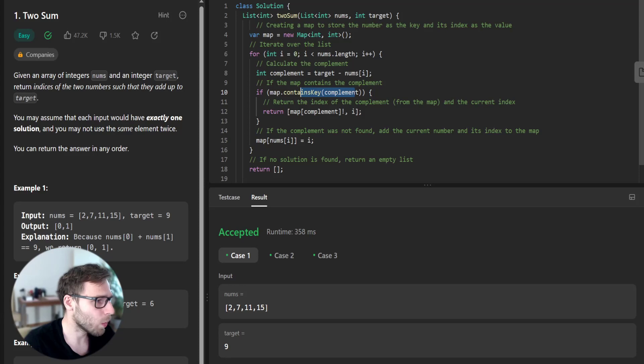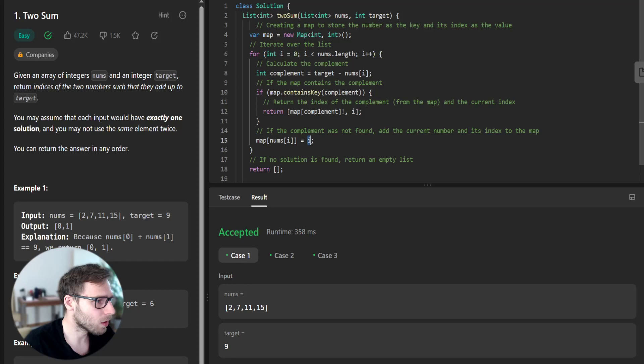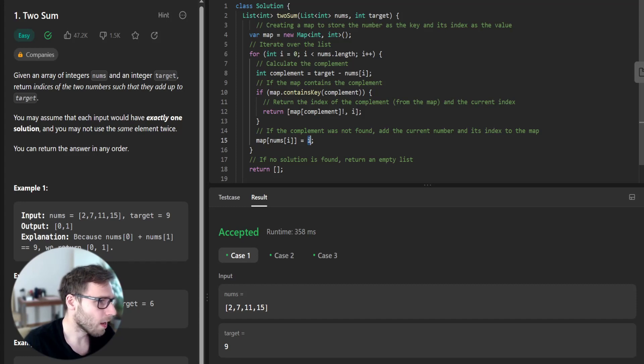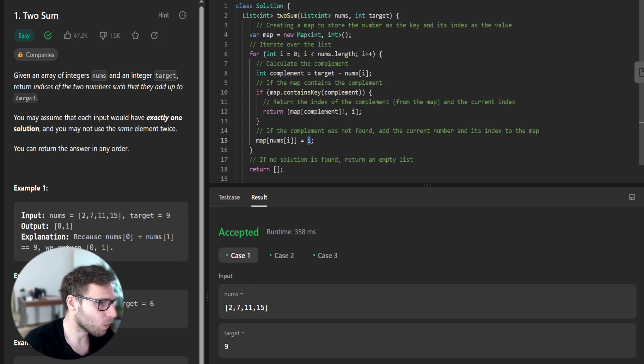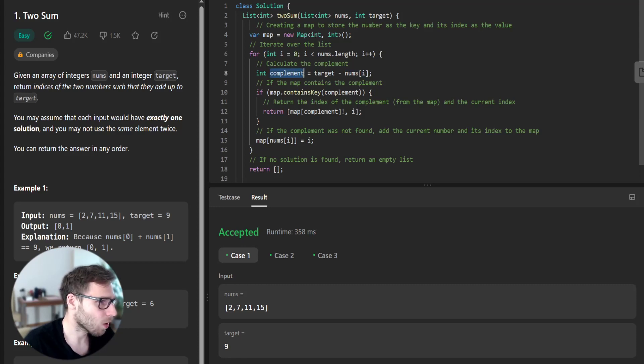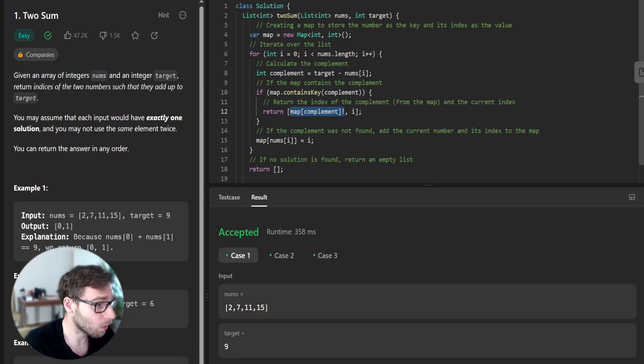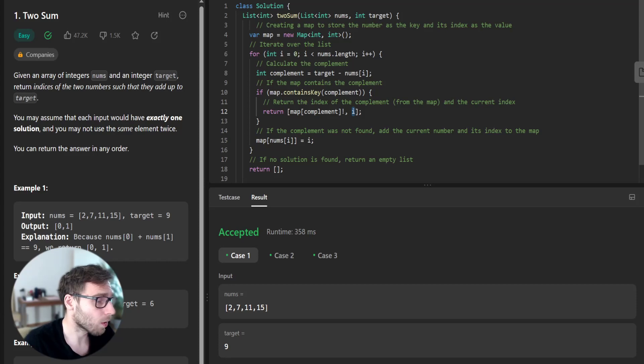So we add our number 2. We put the key as the number and value as index, so index 0. And then we go with the next iteration and it's number 7. So we know that currently we have 7. 9 minus 7 is 2. So we check whether 2 was encountered before. And yeah, it was encountered. So we retrieve the index of our 2, which in this case is 0, and also we return our current index, which is 1.